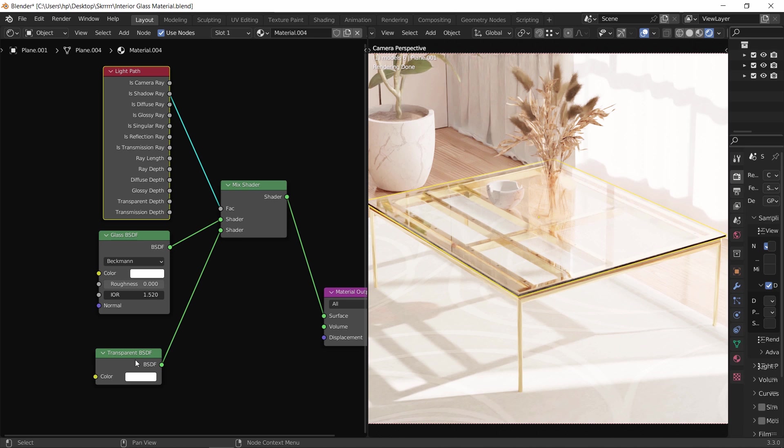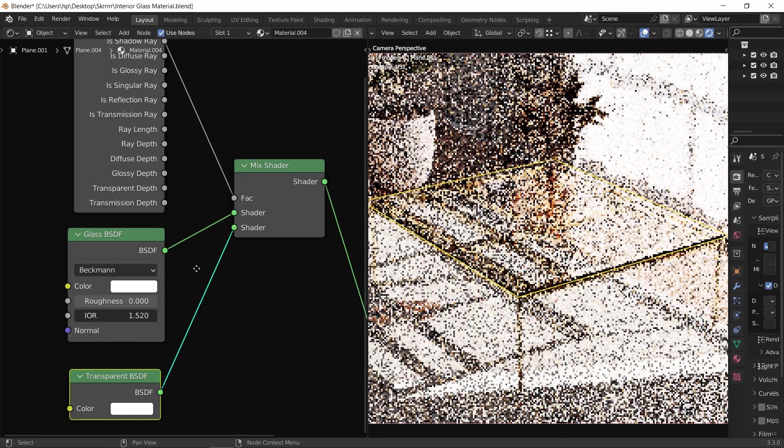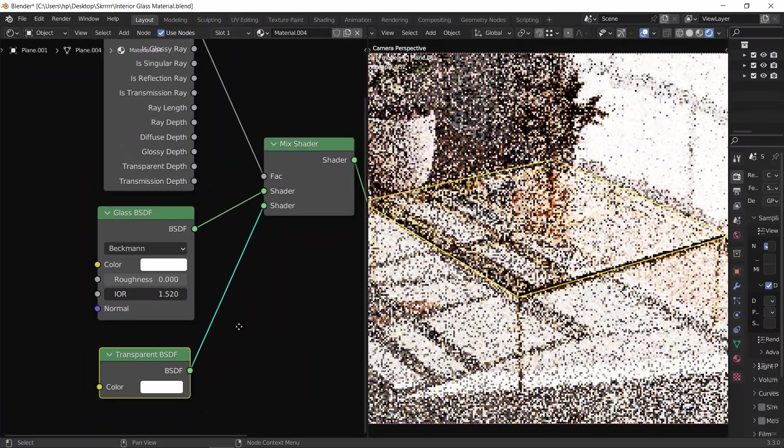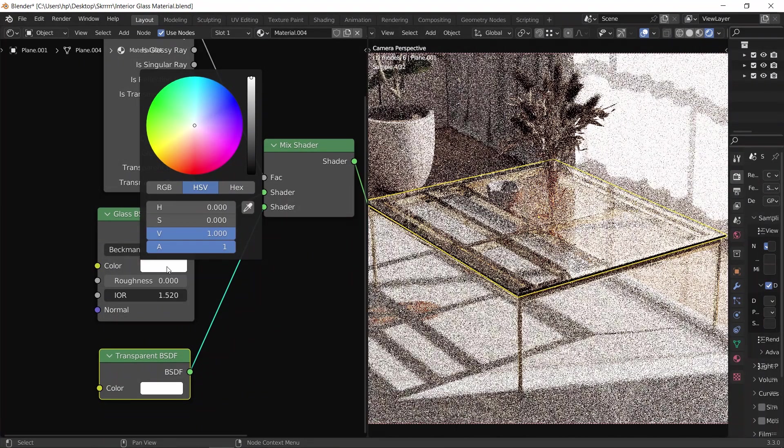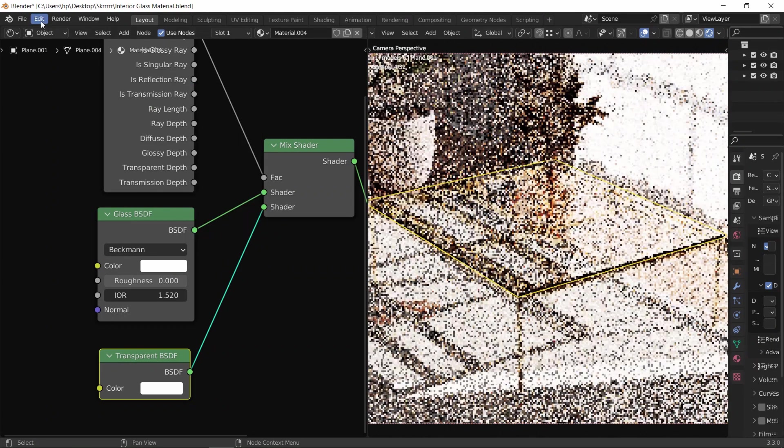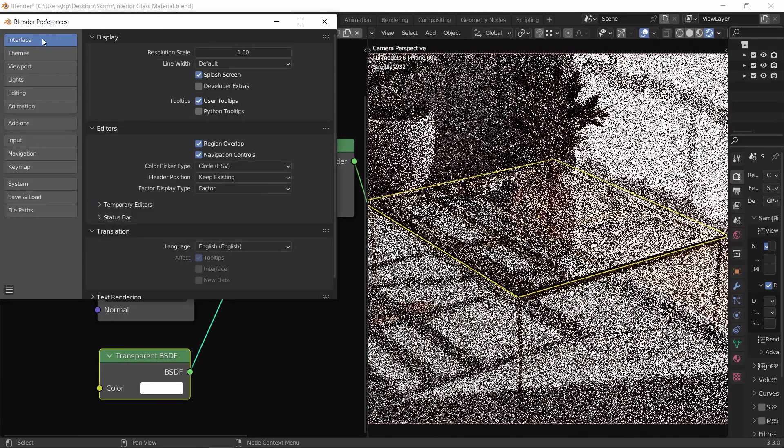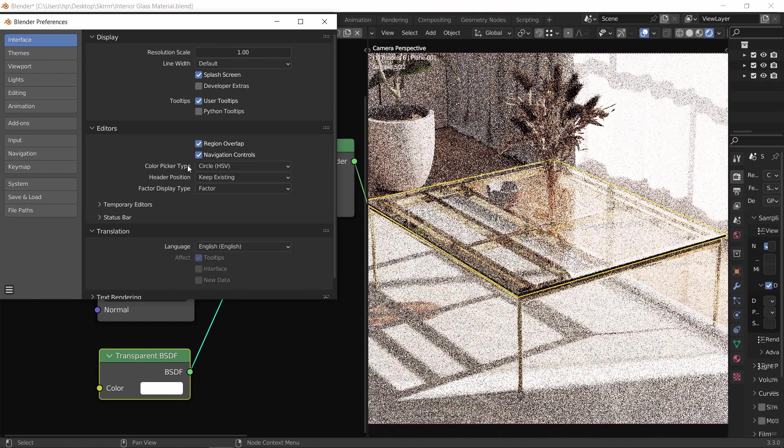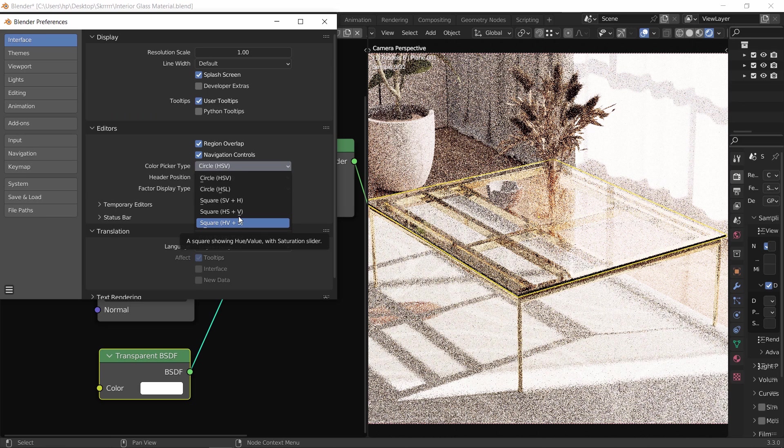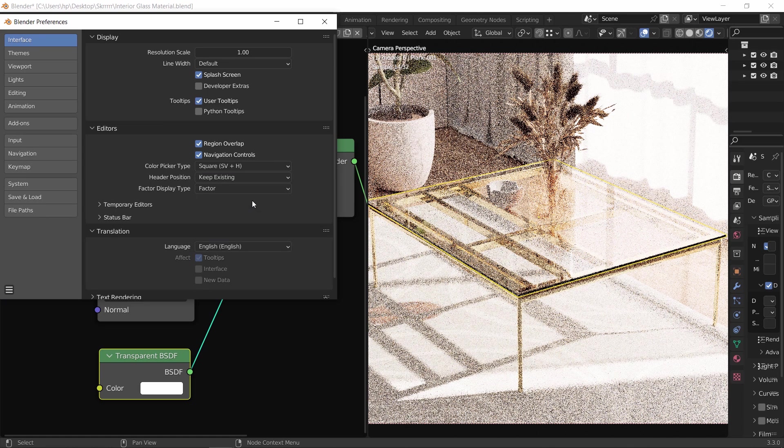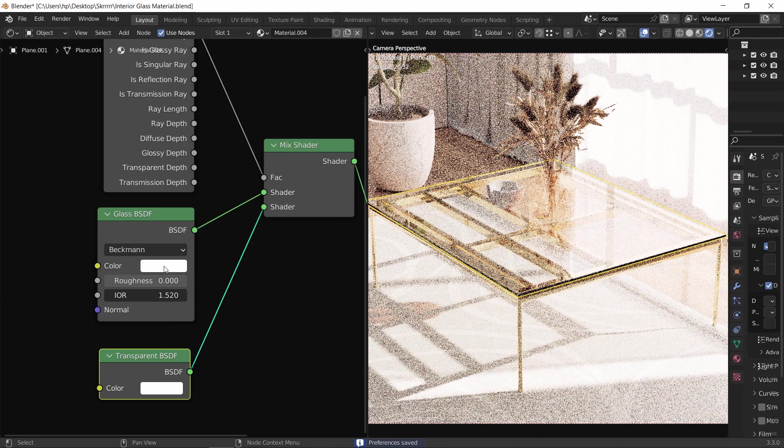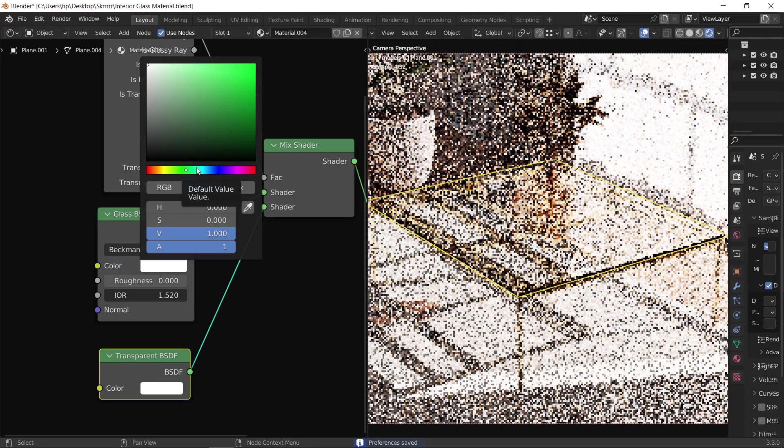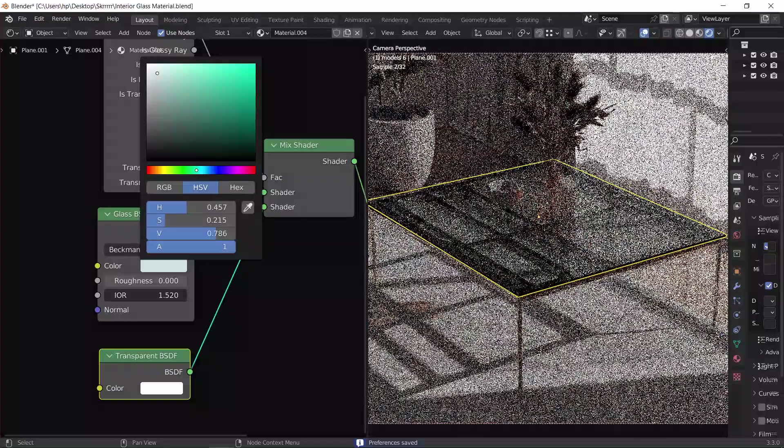To adjust the color, let us go back to the glass node and open the color picker. And by the way, if you want to change the color wheel shape, you can jump to the preferences in the interface under the color picker type. You can find many options to control color more than the default wheel, so find the one that suits you. We will go with the third option to easily control the saturation since we're going to need it later.